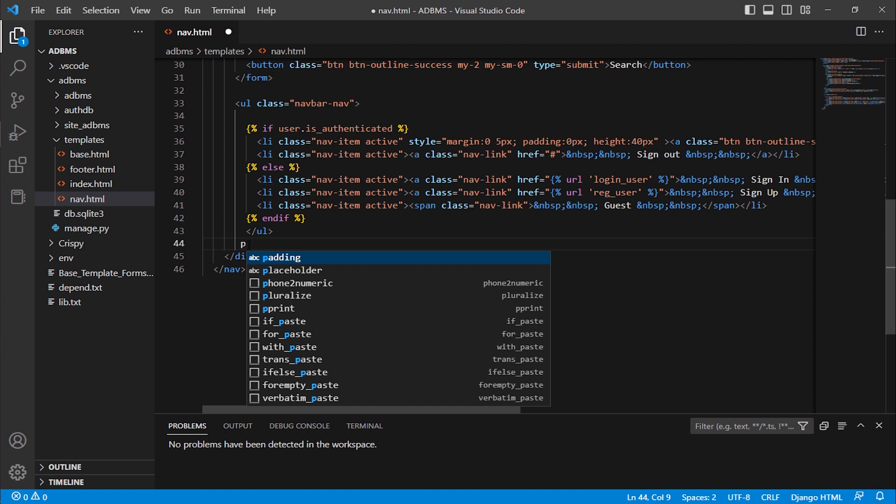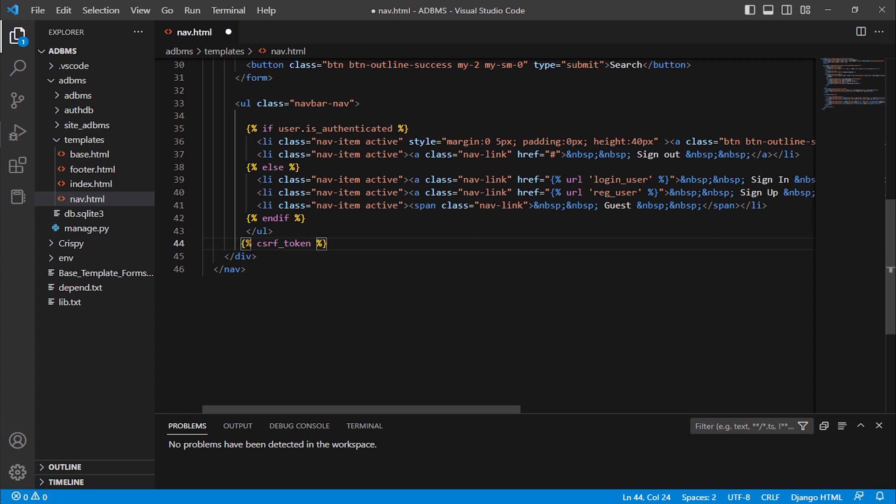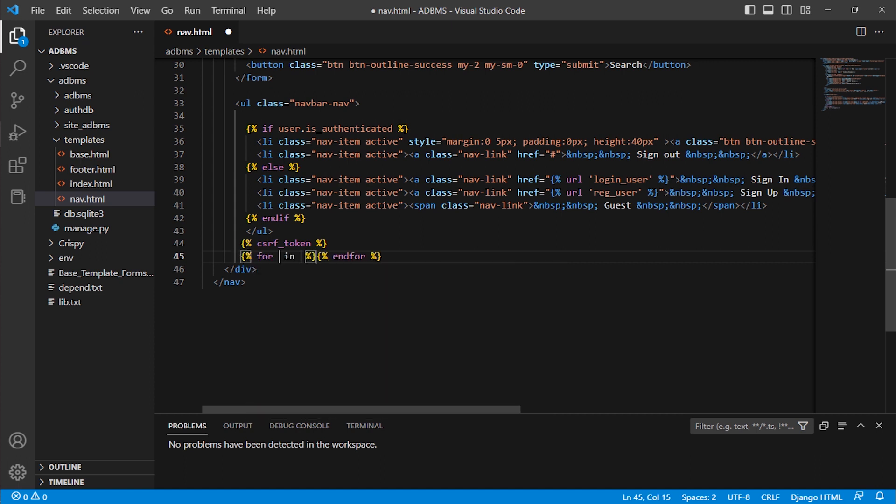But when I use Django commands, for example csrf token, I'm pressing tab, and here you can see the command is auto complete. Or I can write any other command, for example the for command. Here you can see it automatically completes Django commands.